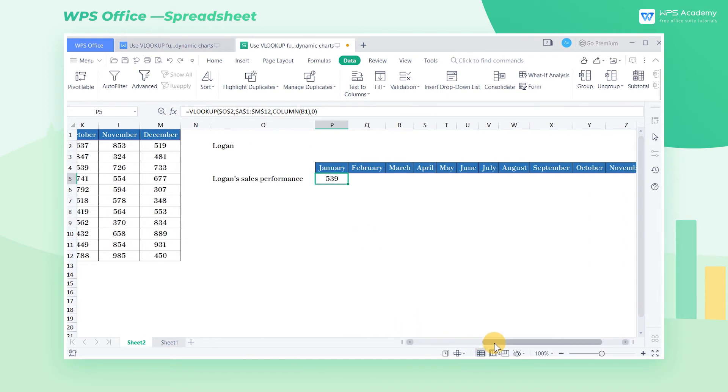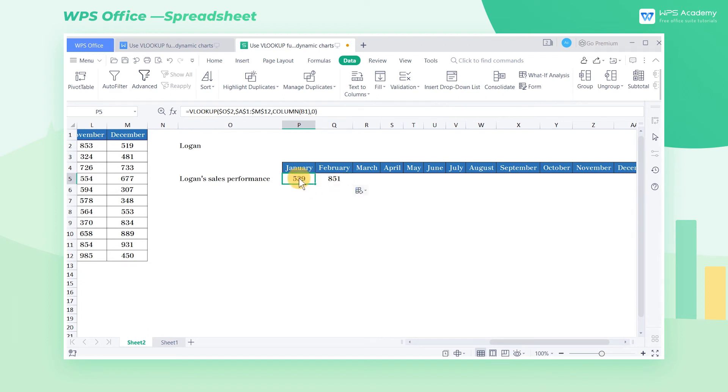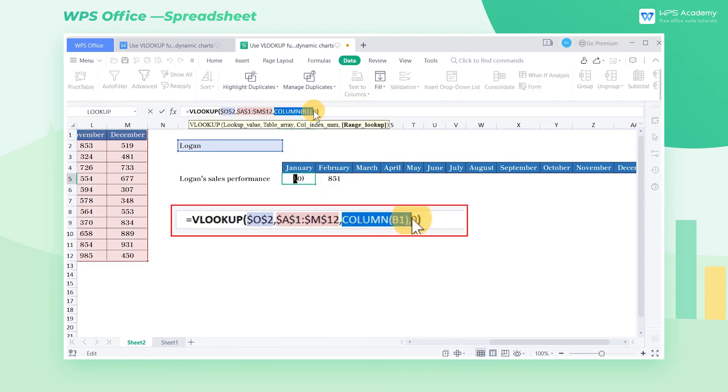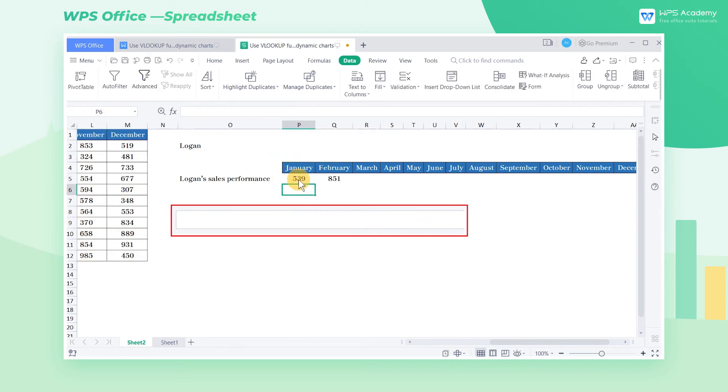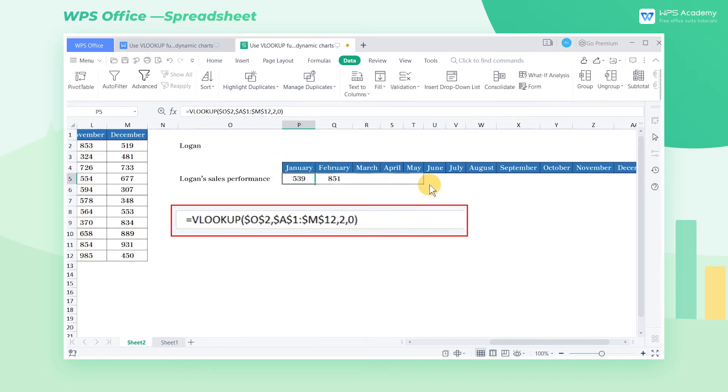We fill one cell to the right, the cell B1 in the reference function will move one cell to the right and change into C1. That's the magic of the column function. If you only use the VLOOKUP function, the data field to the right will not follow the change.